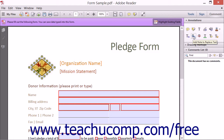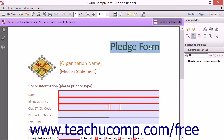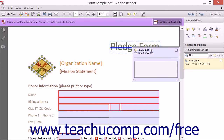You can also attach files to a PDF using Adobe Reader. You can review the chapter titled Collaborating within this manual to view lessons on using the tools shown within the Annotations, Drawing Markups, and Comments List panels within both applications.